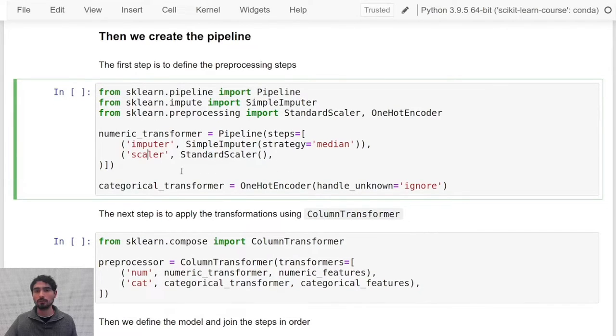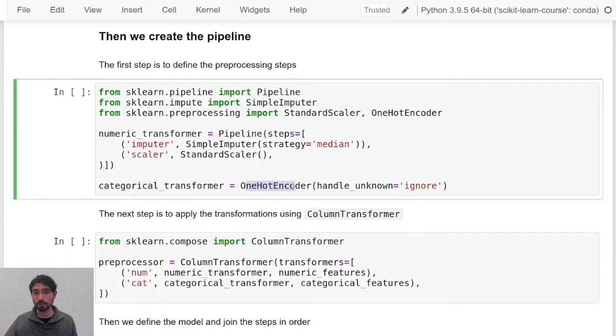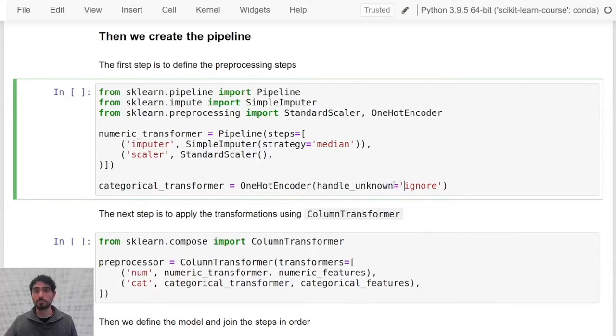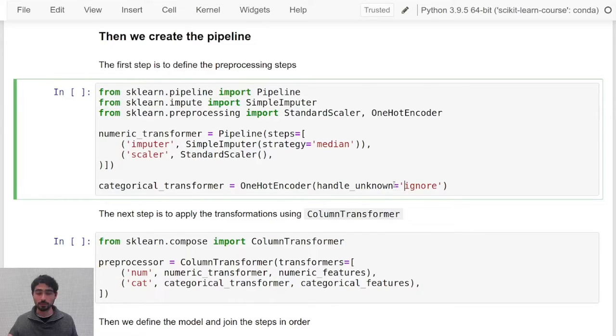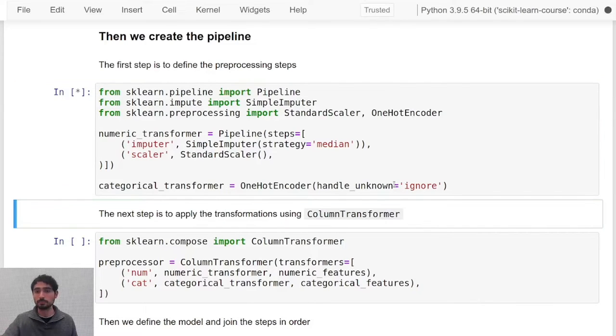For the categorical features we will use a one-hot encoder with the strategy ignore, which means that whenever it encounters a missing value it will just assign it a vector with zeros everywhere.